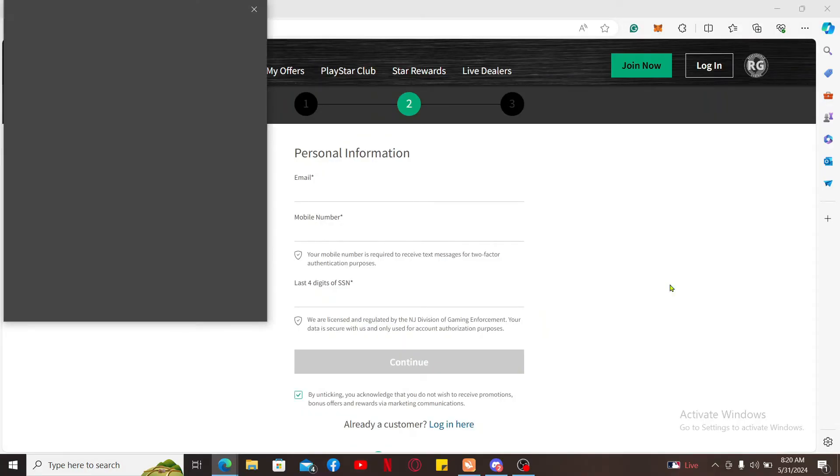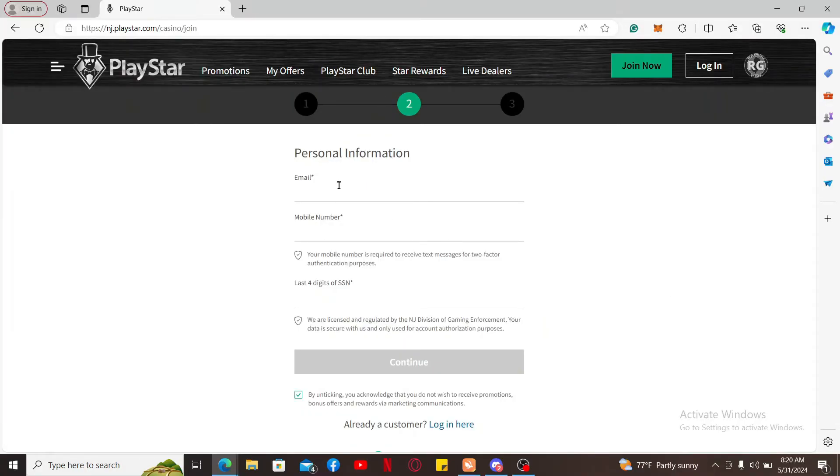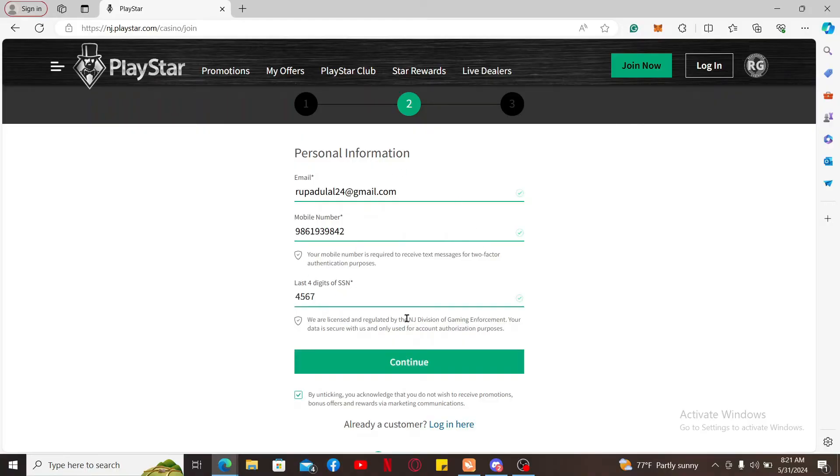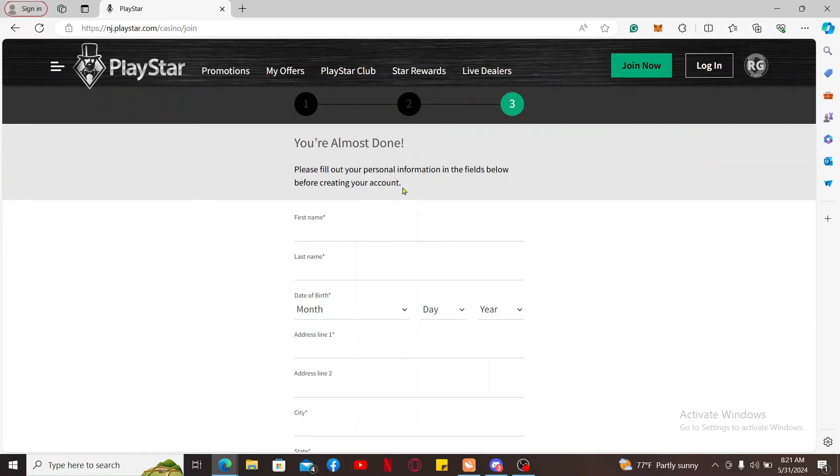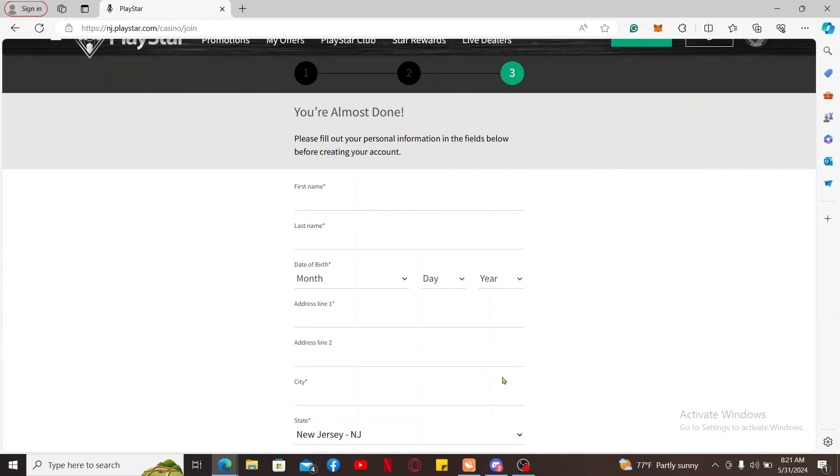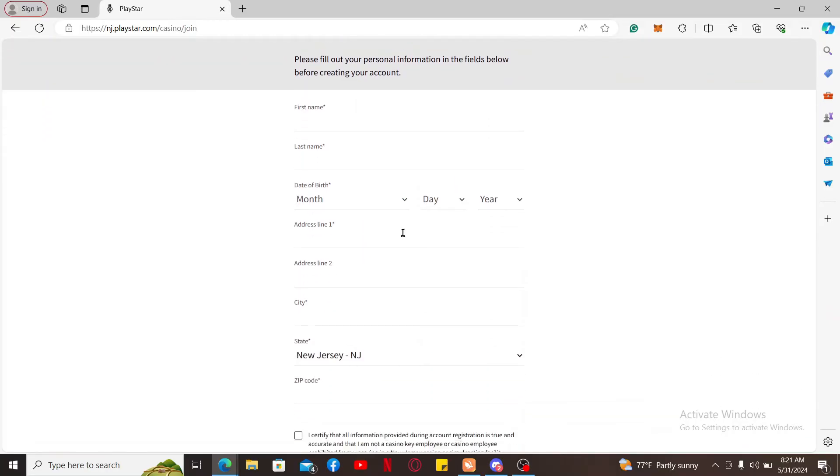Enter the rest of the information such as your email address, mobile phone number, and the last four digits of your social security number. After filling in the details, click on Continue and fill out your personal information in the fields.